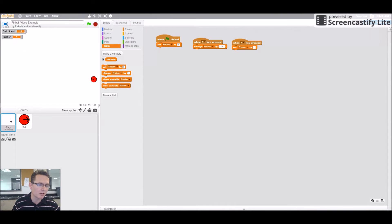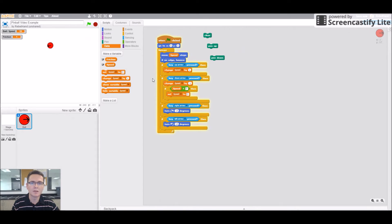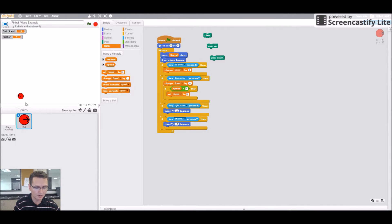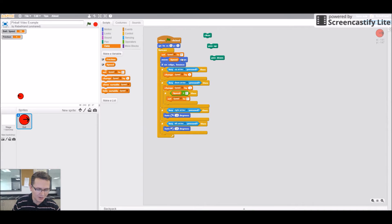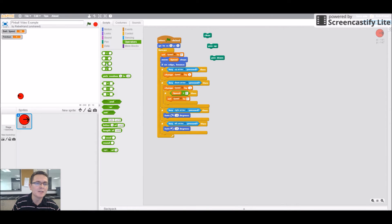Now let's actually make those apply to the ball. Click on the ball and stop the program. In the ball's forever loop, we need to add a command. It says set speed to speed times friction. Speed is right here. So we're going to set speed — let's do that at the top — set speed to speed times friction.